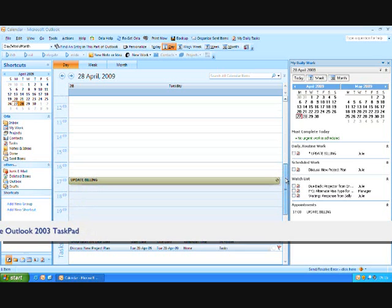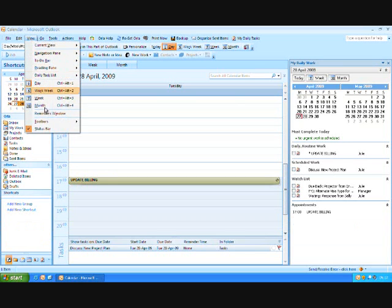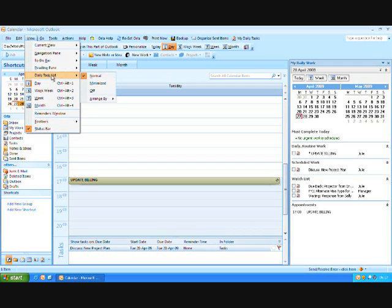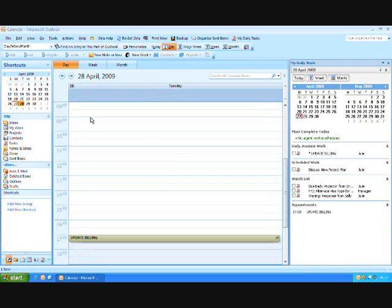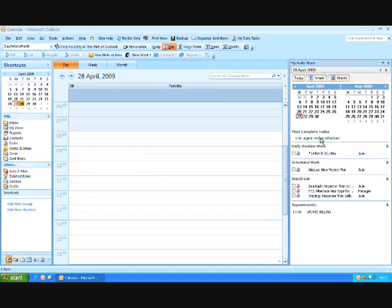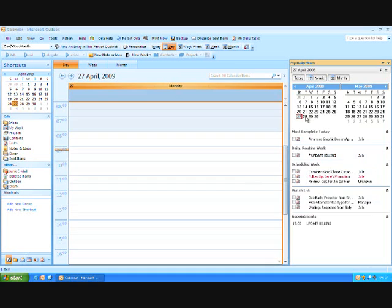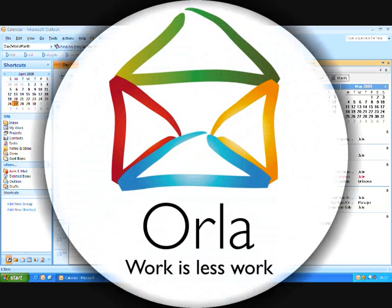So, in actual fact, when you run Orla for 2007, we don't need to have this daily task list turned on, so we turn it off at the bottom. So that, in effect, using Orla, you're able to achieve the same effect as you do in 2003, as a result of the software that we've brought into play.